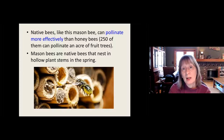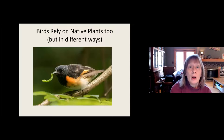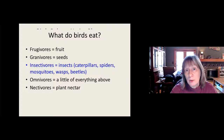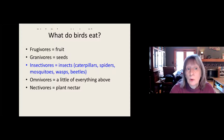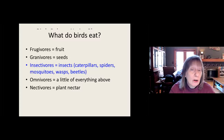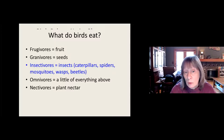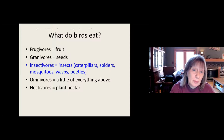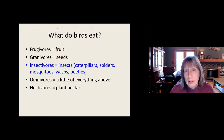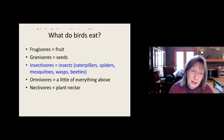Birds rely on native plants too, but in different ways. To understand how birds use native plants, we need to understand what birds eat. Frugivores eat fruit — robins, cedar waxwings, mockingbirds. Granivores eat seeds — cardinals, goldfinches, house finches, mourning doves. Insectivores eat insects, caterpillars, spiders, mosquitoes, wasps, and beetles — the biggest family, including warblers, bluebirds, wrens, phoebes, and Georgia's state bird, the brown thrasher. Omnivores eat a little bit of everything — turkeys, crows, woodpeckers. And nectivores, primarily the hummingbird, eat plant nectar.